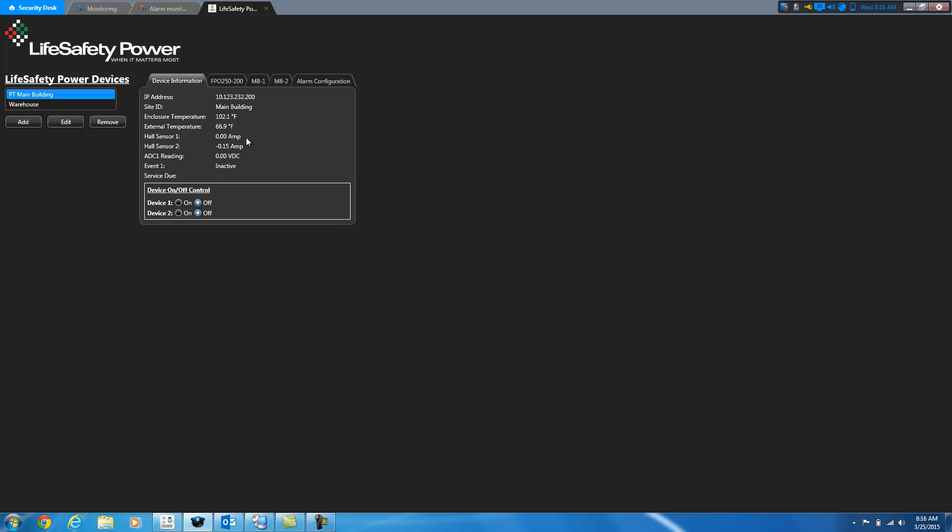We have the hall sensors, ADC1 reading, etc. We also have the ability if you have these ports, if you have something hooked up to these ports, you can turn the devices on and off here. So this NL4 board has one power supply hooked to it at this point. So you only see one FPO tab and we have two MA boards.